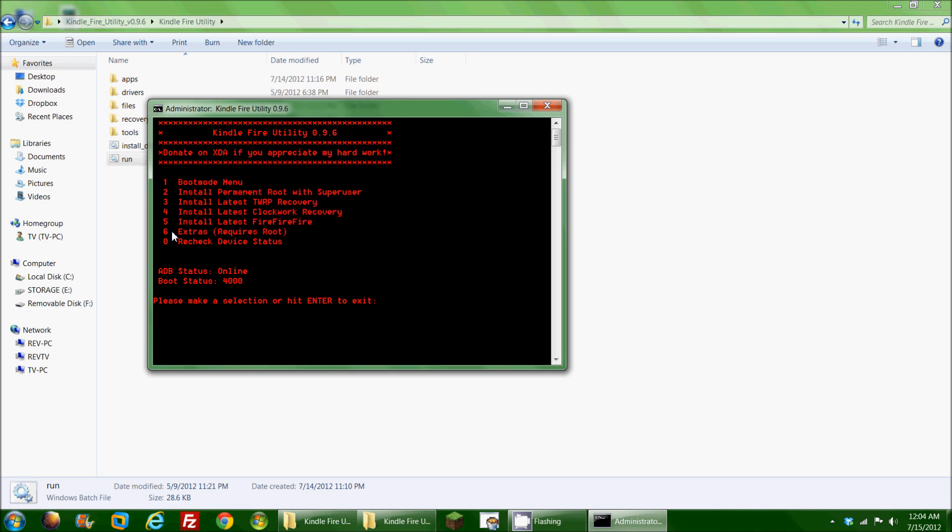We're going to take it a step further and install the latest TWRP recovery, which is the Team Win Recovery Project. Some of you may be familiar with Clockwork Recovery, and TWRP is more comprehensive in my opinion and touch screen capable. Obviously the Kindle does not have any buttons, so having TWRP be a touch screen recovery makes it so much more appealing to me.